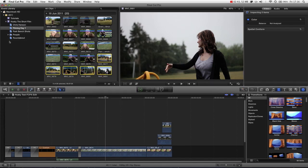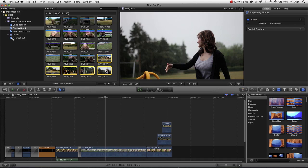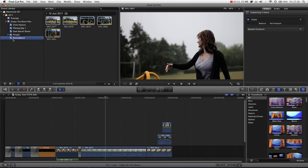So now, over in our events library, you can see that we actually have a roundabout tab, or folder, or keyword, smart collection, whatever you want to call it. And now all these clips are in it.